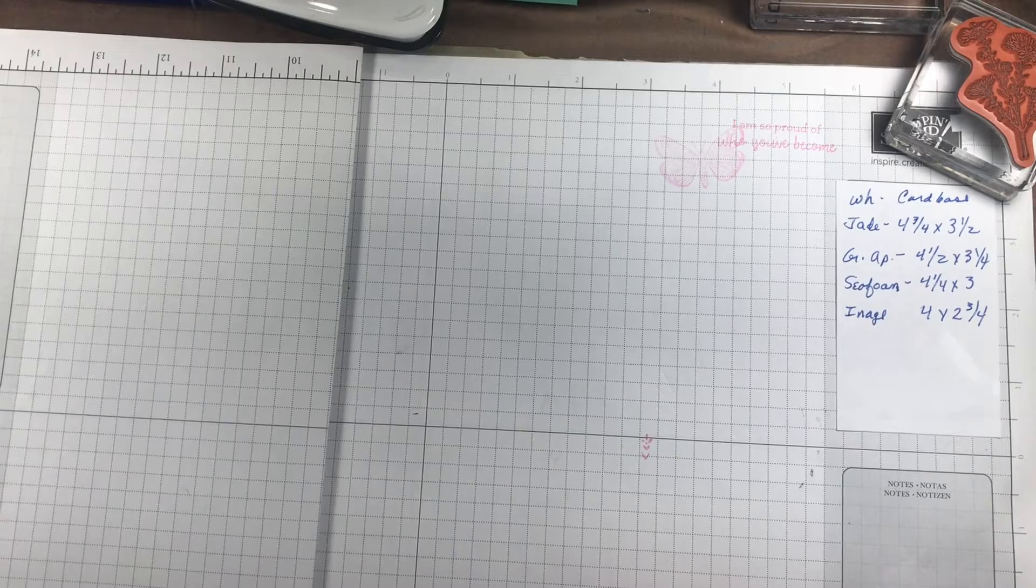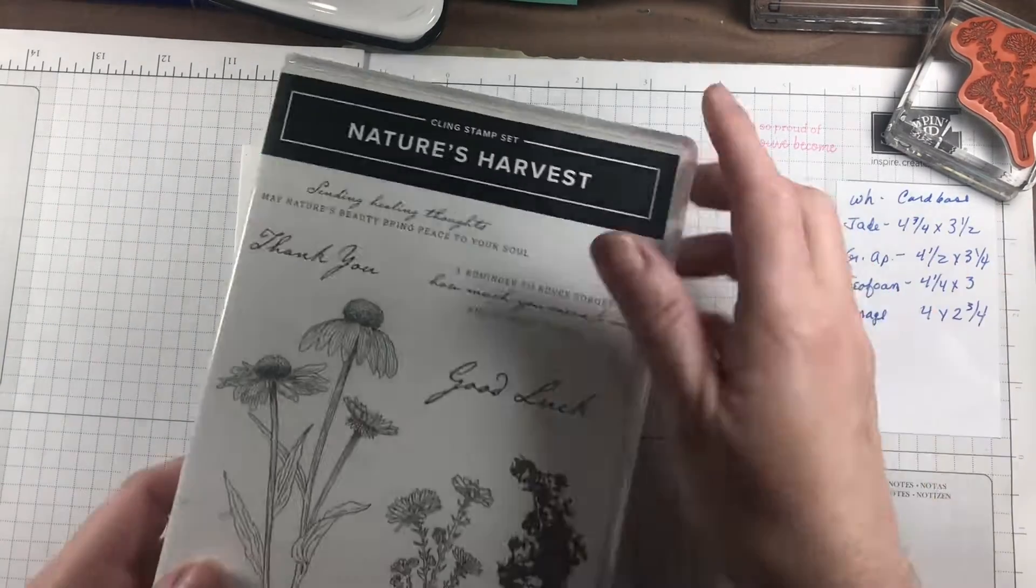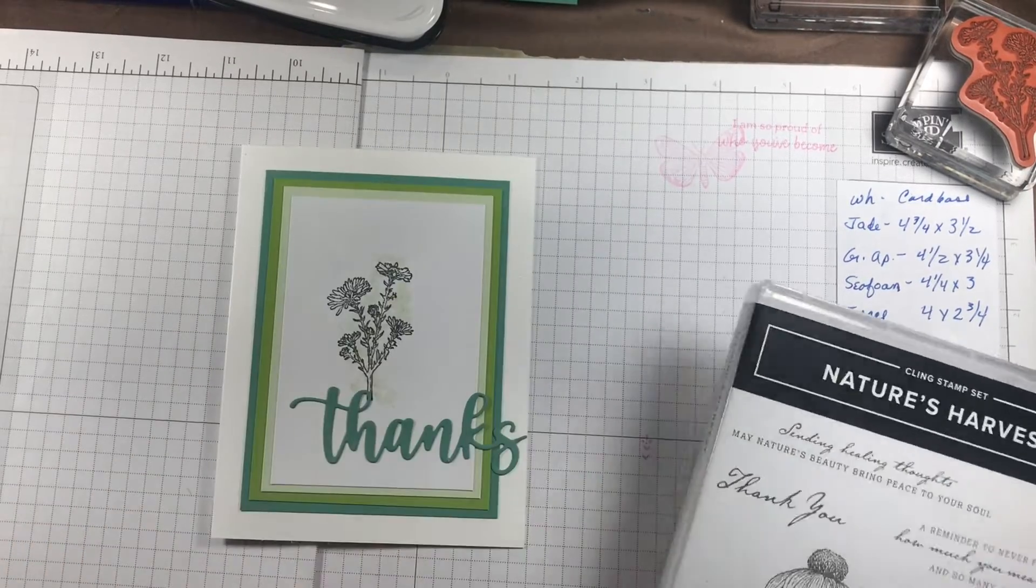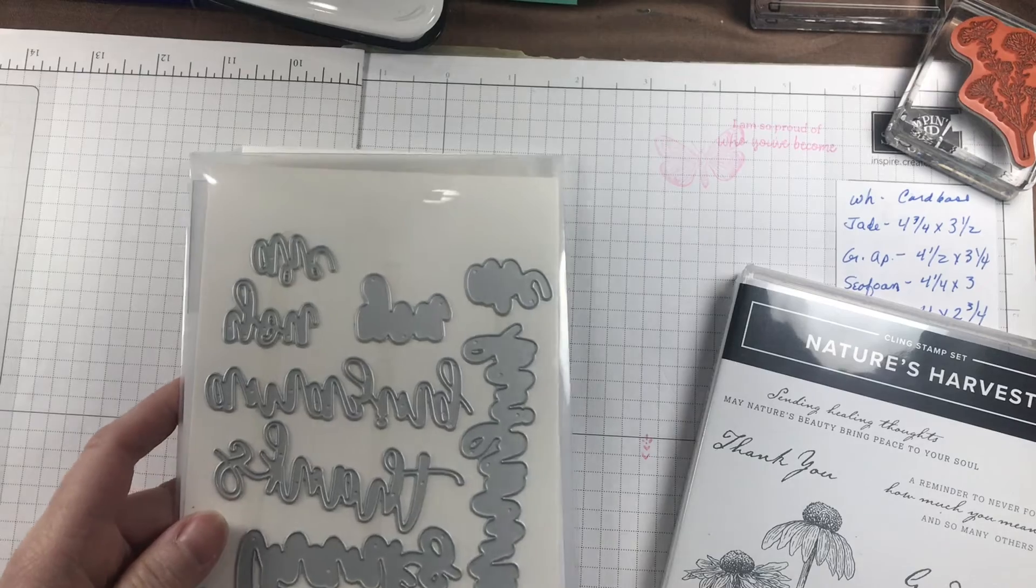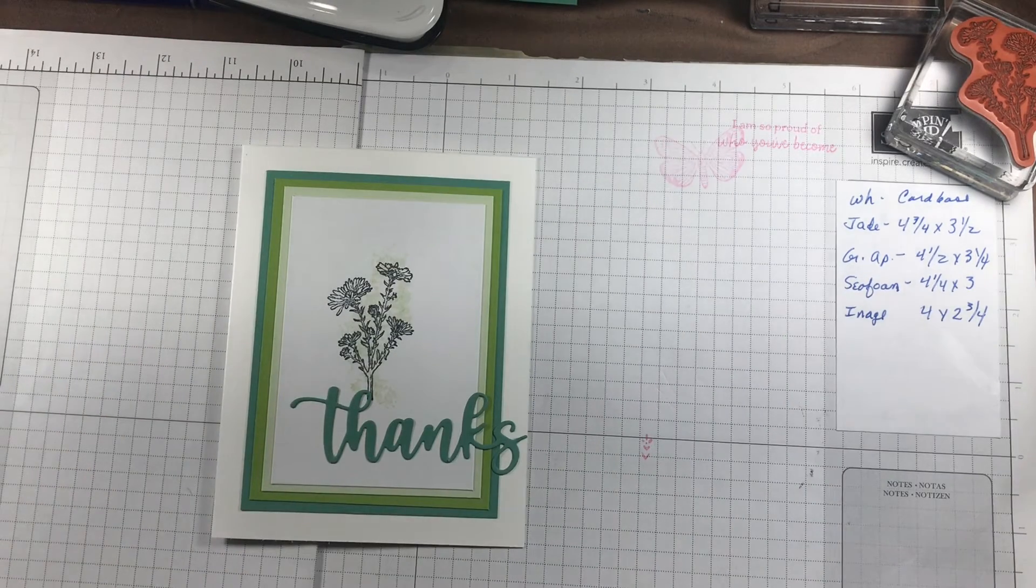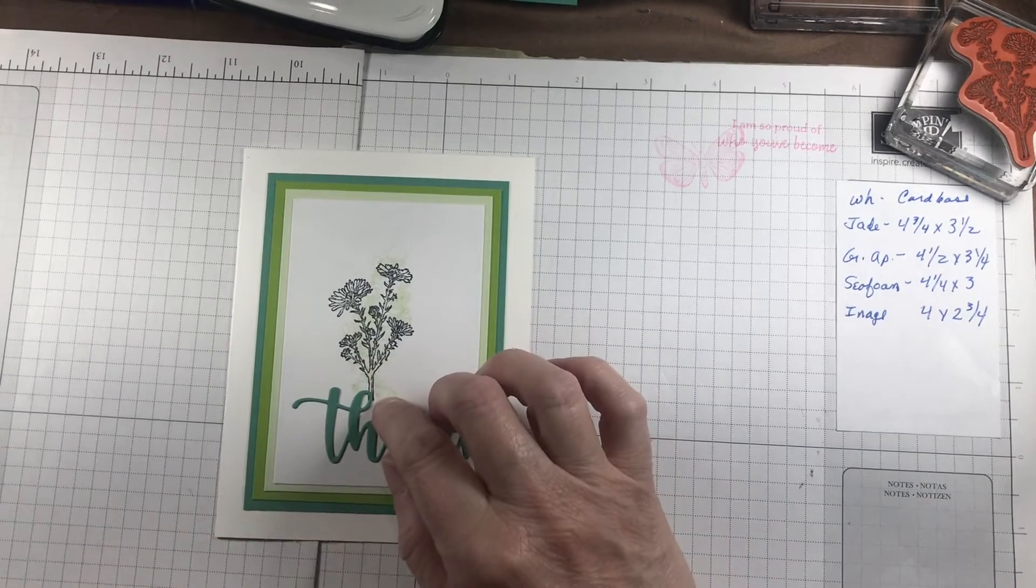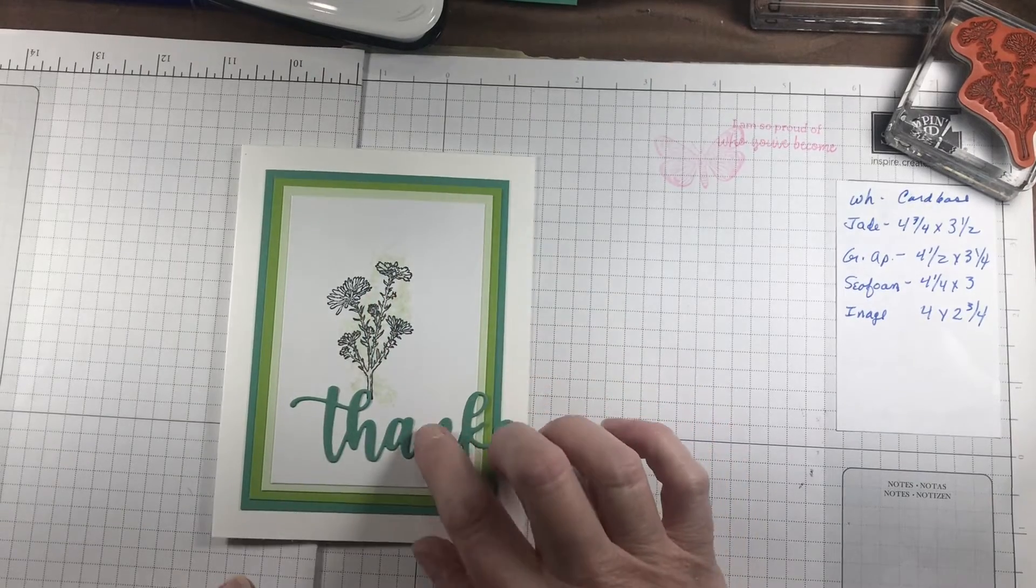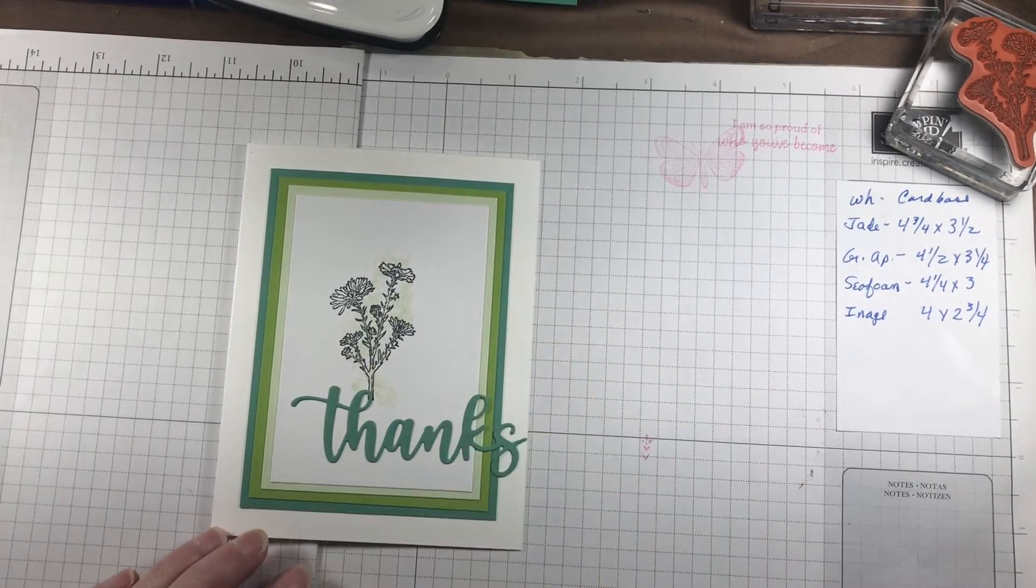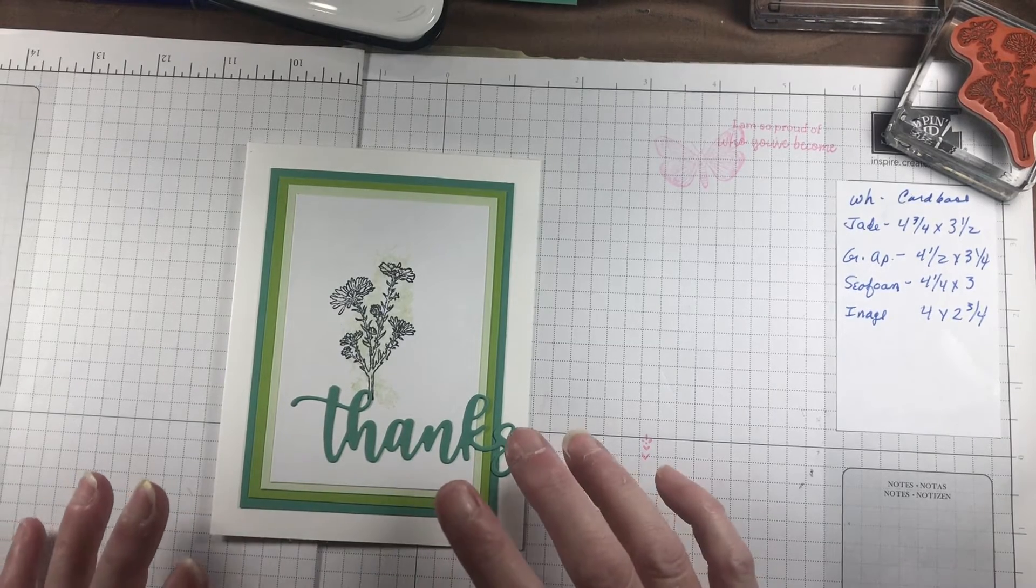This is the card I came up with. We'll be using the stamps from Nature's Harvest and the dies from the Amazing Thanks dies for this project. Other things you'll need are Soft Sea Foam ink, Memento Black ink, your die cutter to cut out the word 'thanks,' Basic White cardstock, and adhesive of your choice.